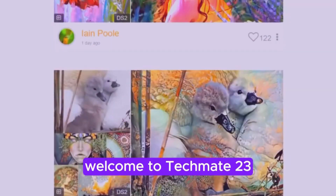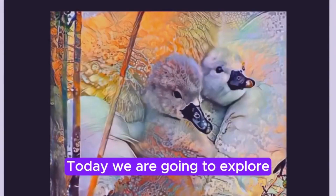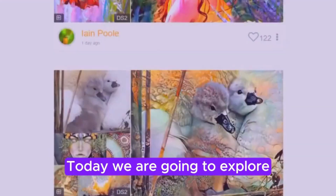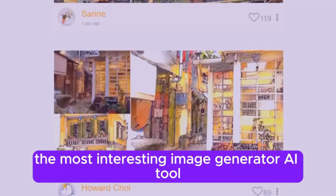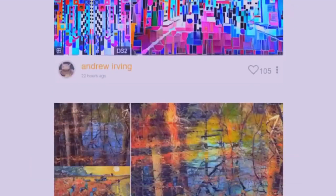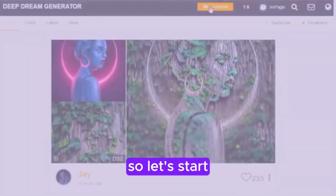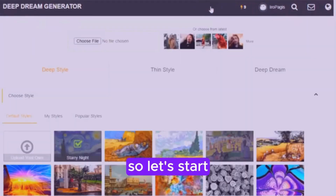Hello friends, welcome to TechMate 23. Today we are going to explore the most interesting image generator AI tool, the Deep Dream Generator. So let's start.